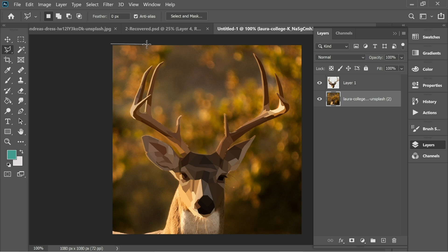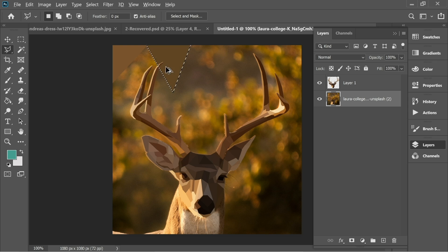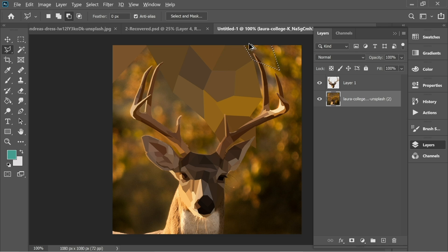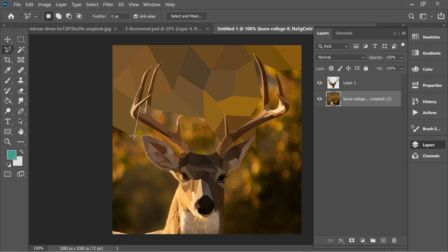Go back to the main layer and start creating triangles. As you can see, I'm doing the same method but on the background, and now it won't affect the face we did. Everything we do is actually behind the face we just extracted. As you can see, nothing is affecting the deer because we're doing it on the layer behind the face, but we're taking the colors from behind.